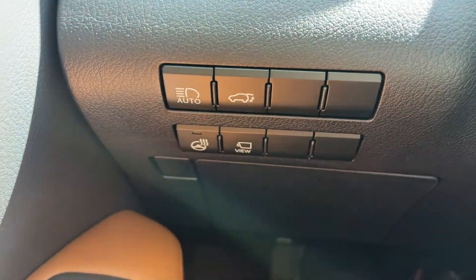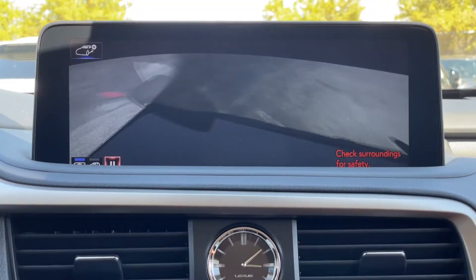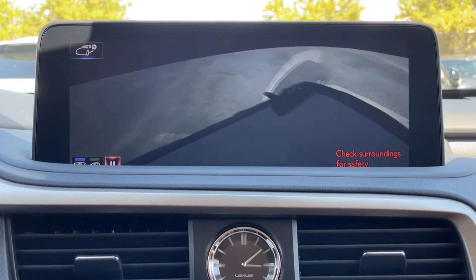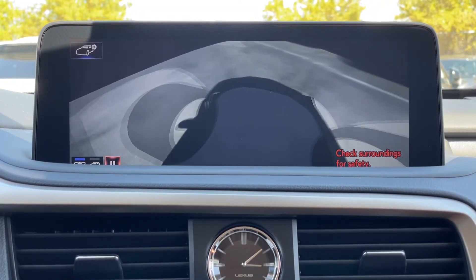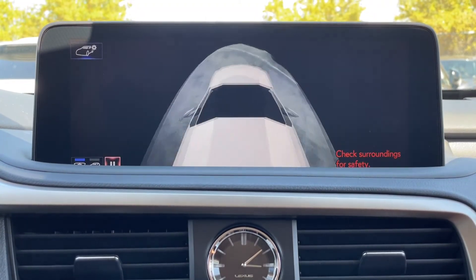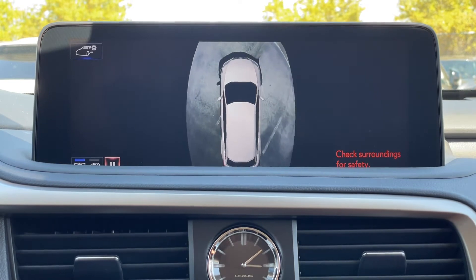Once you hit the view button, you will notice on your entertainment screen that your car does a 360 view, ending at the top.